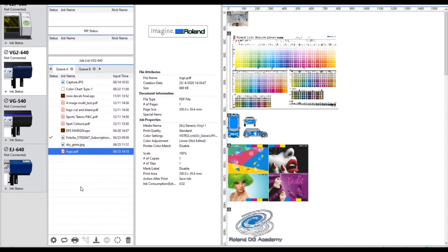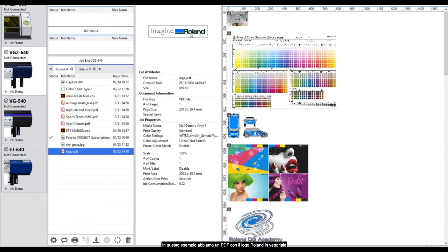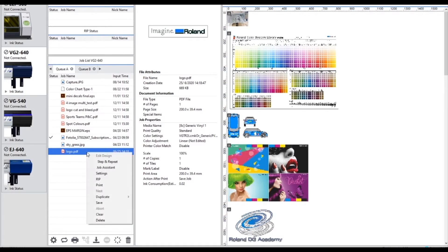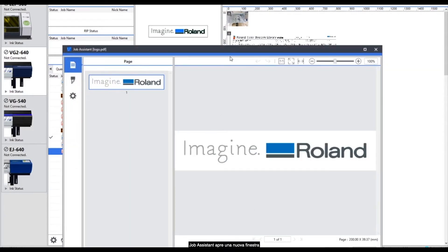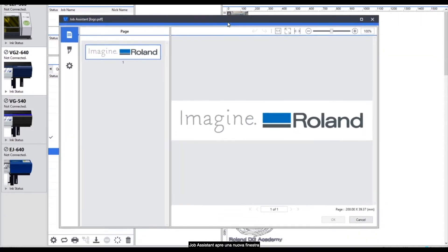Once you've either downloaded and installed or updated to VersaWorks 6.7 you will need to bring in a PDF file. In this example we've got the Roland logo in vector format within a PDF. If you right click onto the job you'll see the new function job assistant. Job assistant opens up a new window and there's a number of different icons on the left hand side.